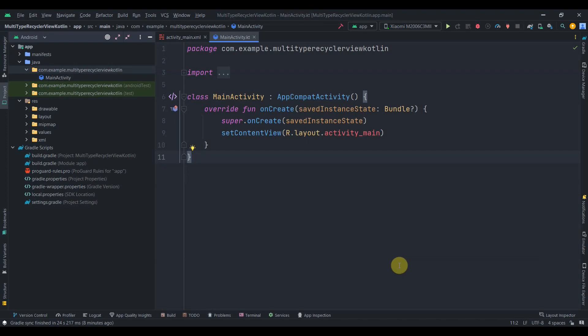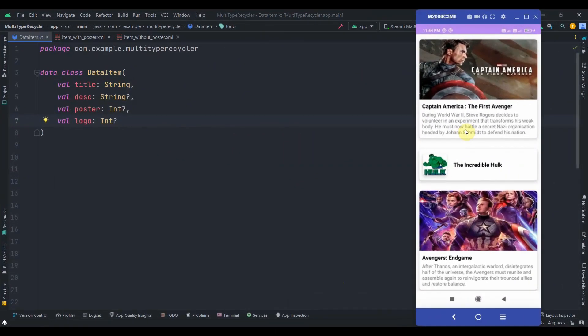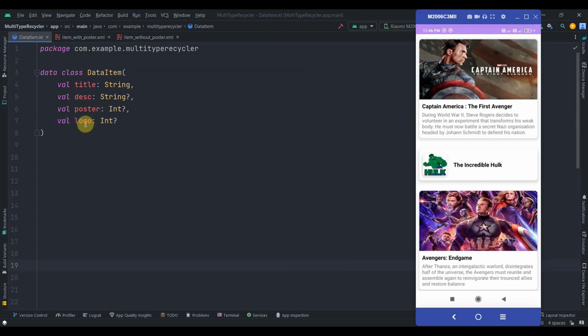Let's look at the app we're going to build in this video. As you can see, we have a list of movies. I created this scenario to explain multi-view type RecyclerView in a better way. The scenario is: let's assume we get this data as a response from an API, from Firebase DB, or any other DB.